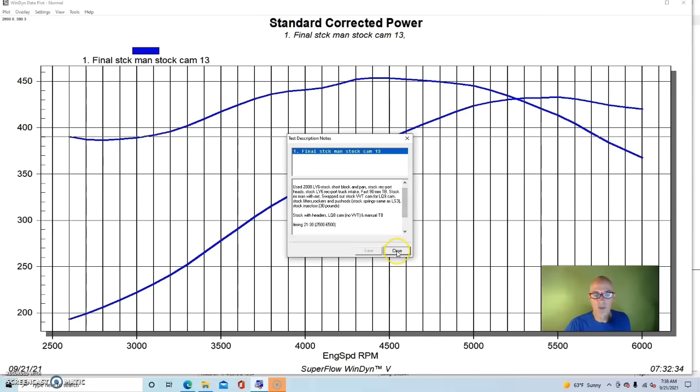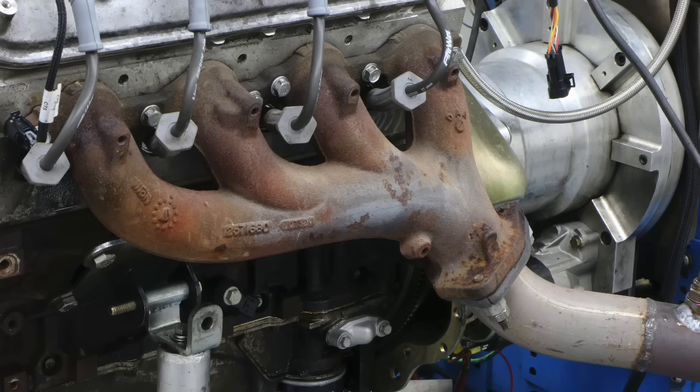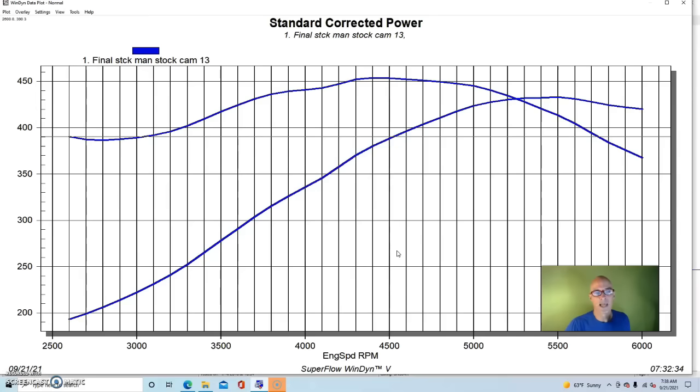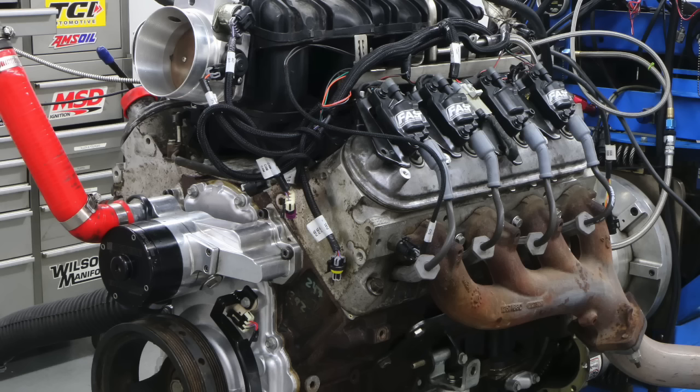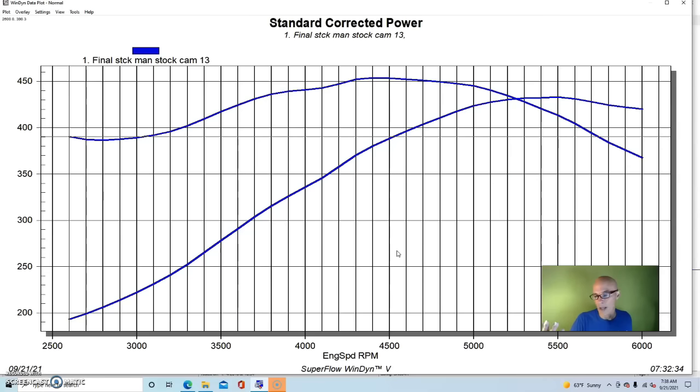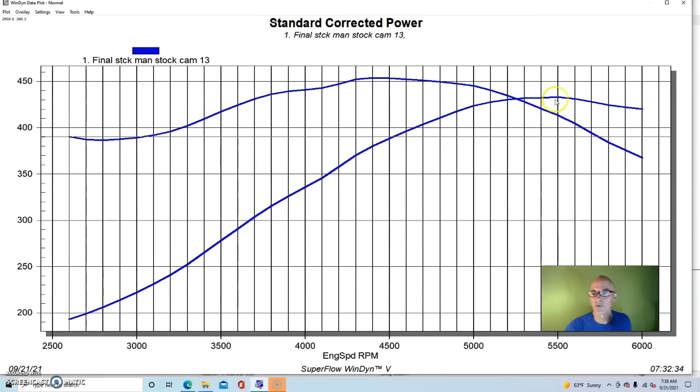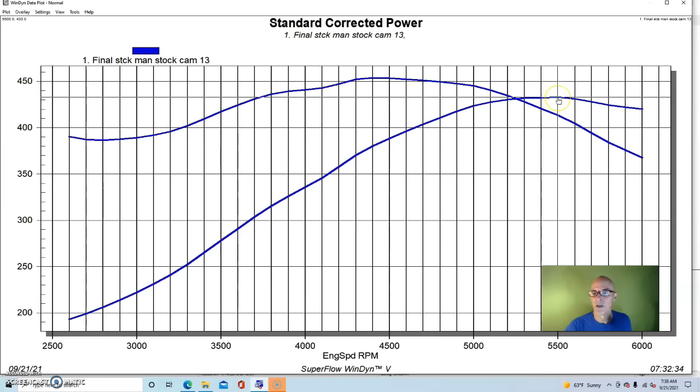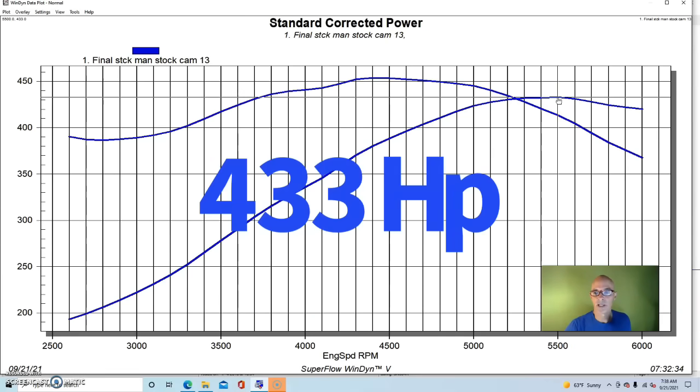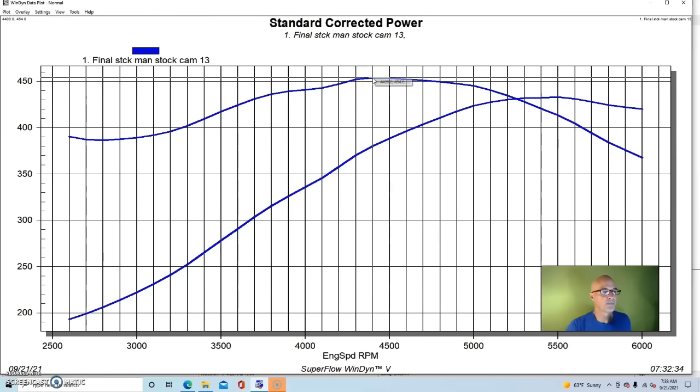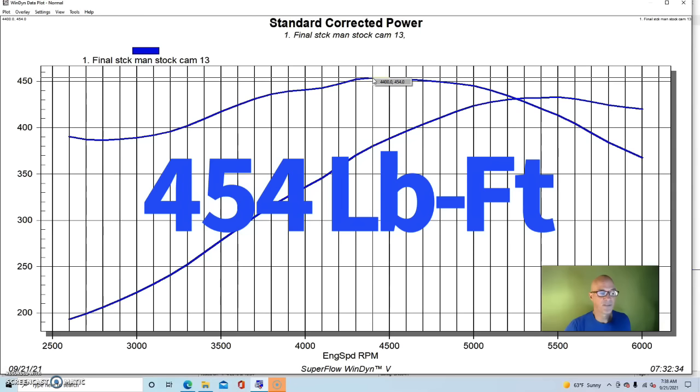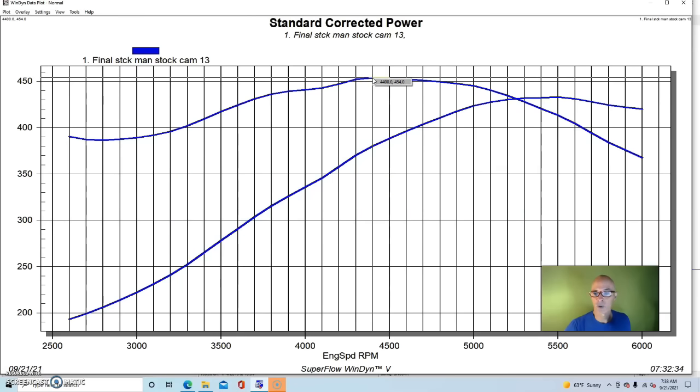So we ran this motor first with stock exhaust manifolds feeding our open pipe. We had, as always, a Meziere electric water pump and no accessories on here. And so this thing made pretty good power despite having a very very mild camshaft in it.